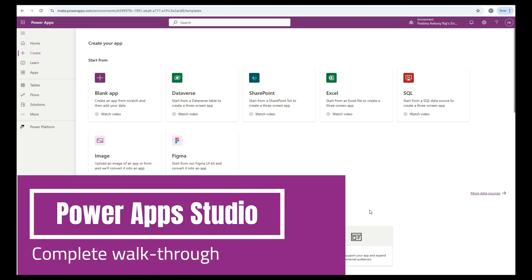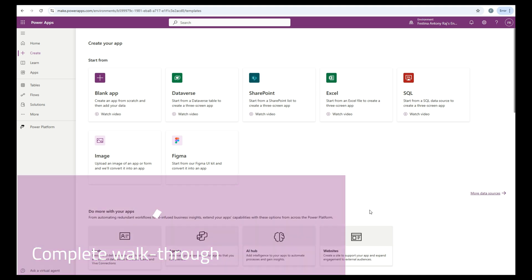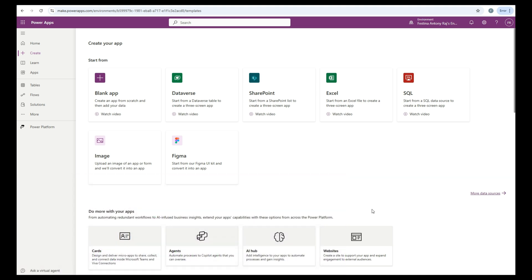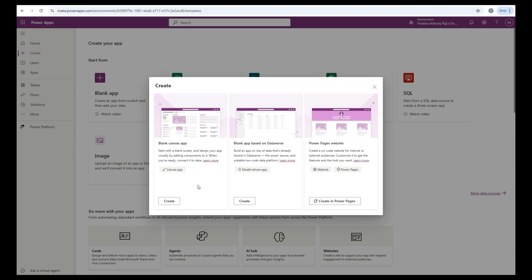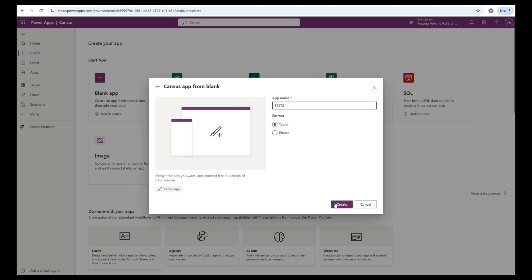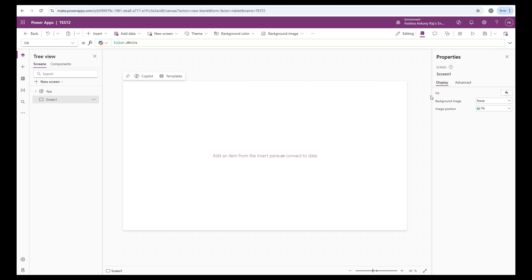Hello everyone, Festina here. In this video, we are going to take a complete walkthrough of the PowerApp Studio. For that, let's get started by creating a blank canvas app. Let's click on create. What you see here is the studio, and this is the development environment for building custom apps in PowerApps.